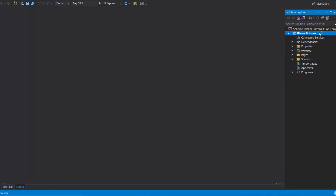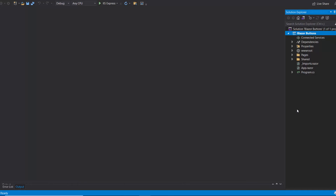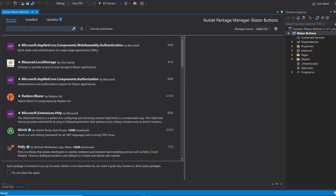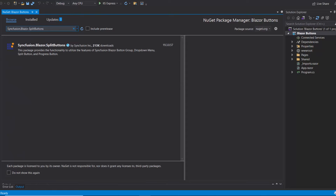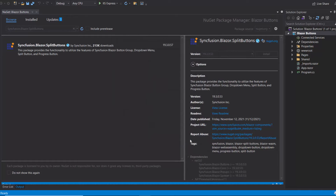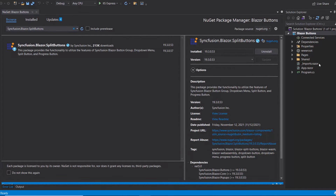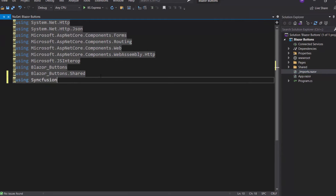Now let's add the Blazor Progress button component. First, I need to install the Syncfusion Blazor Split Buttons NuGet package in the application. I open the NuGet Package Manager by right-clicking the project and choosing Manage NuGet Packages. Then I search for Syncfusion Blazor Split Buttons in the Browse tab and install the package in my project. Once the installation is completed, I navigate to the Imports Razor file and add the Syncfusion Blazor Split Buttons namespace.